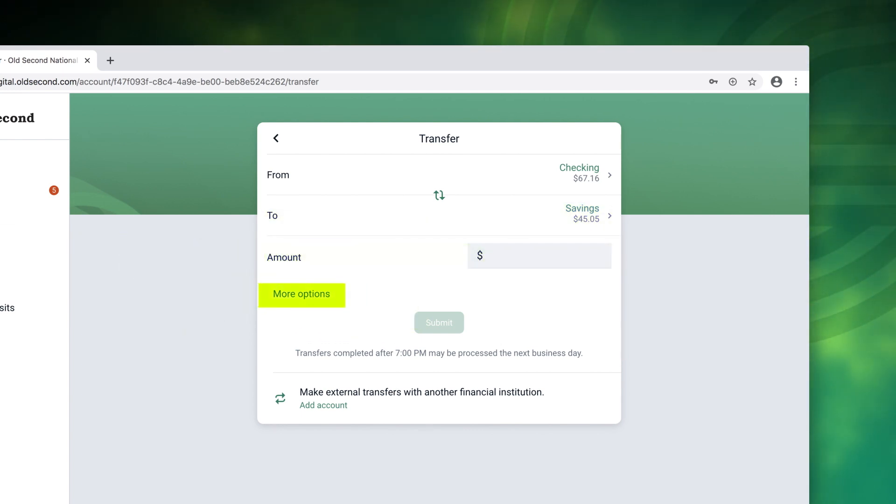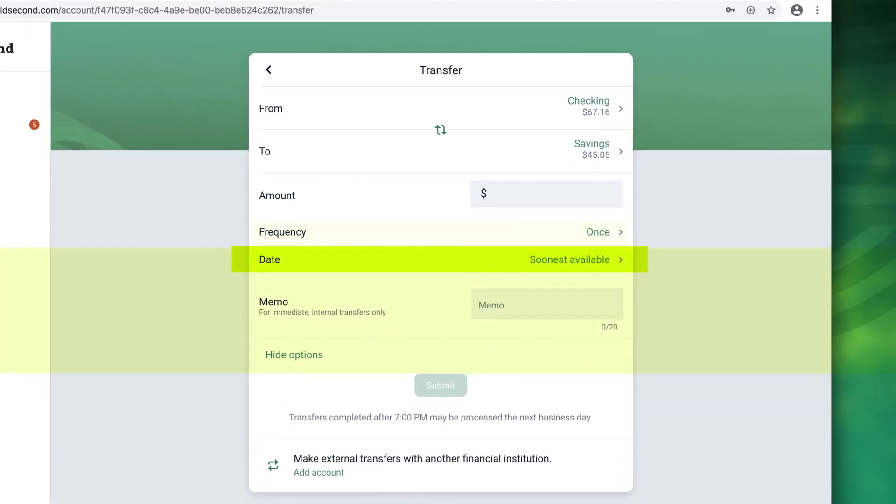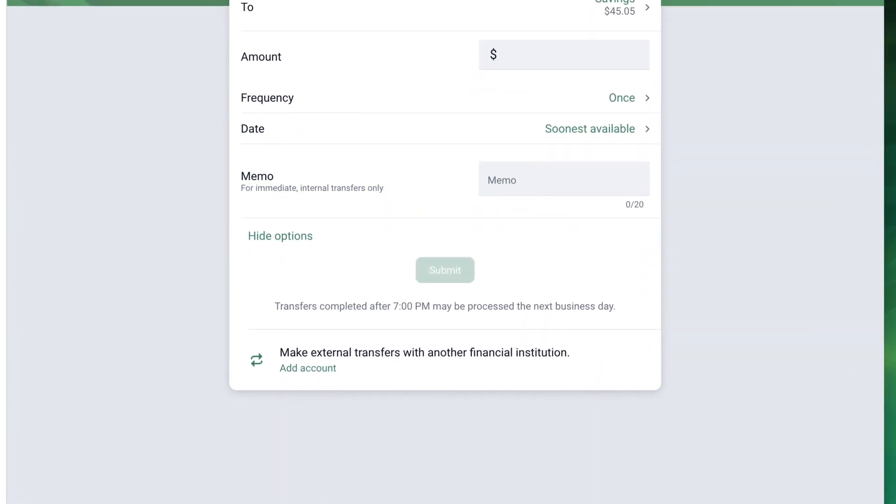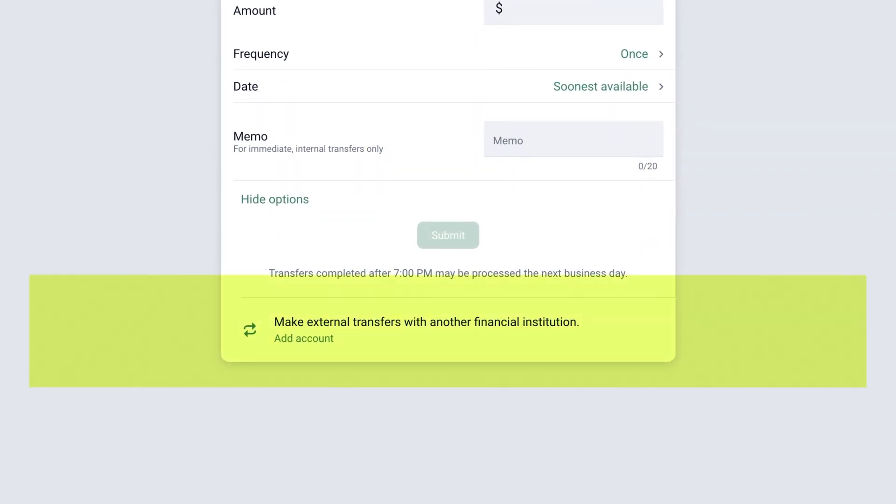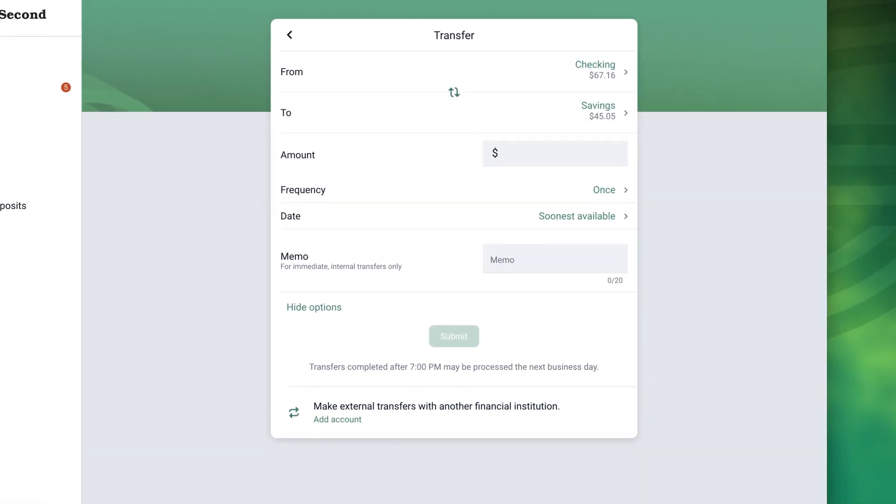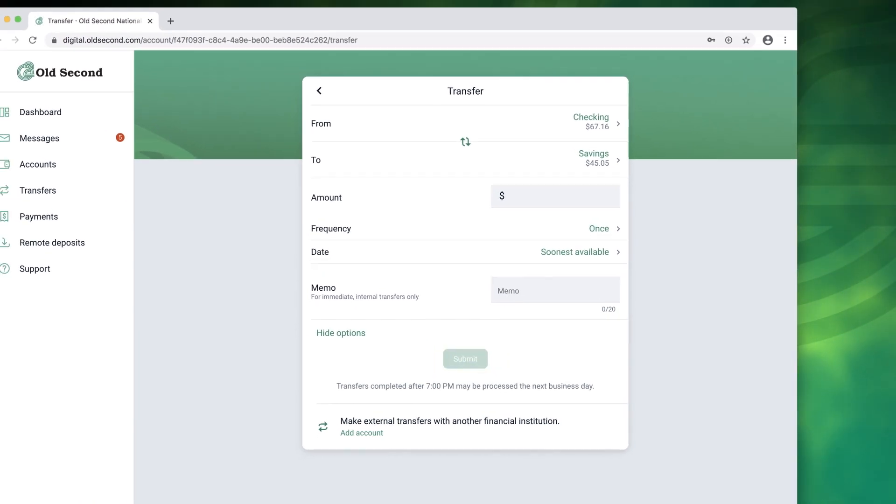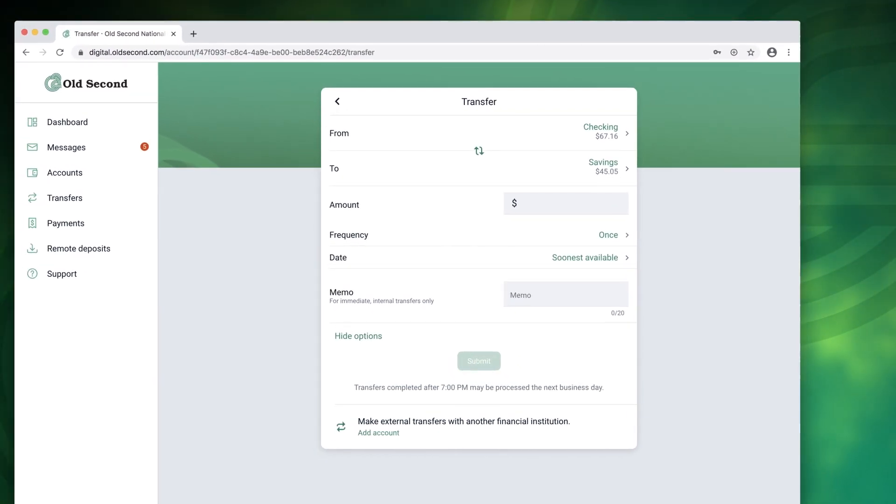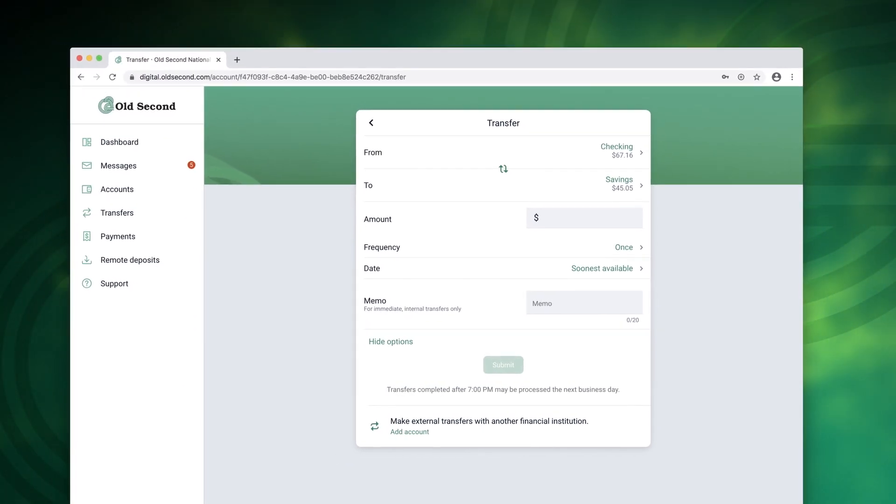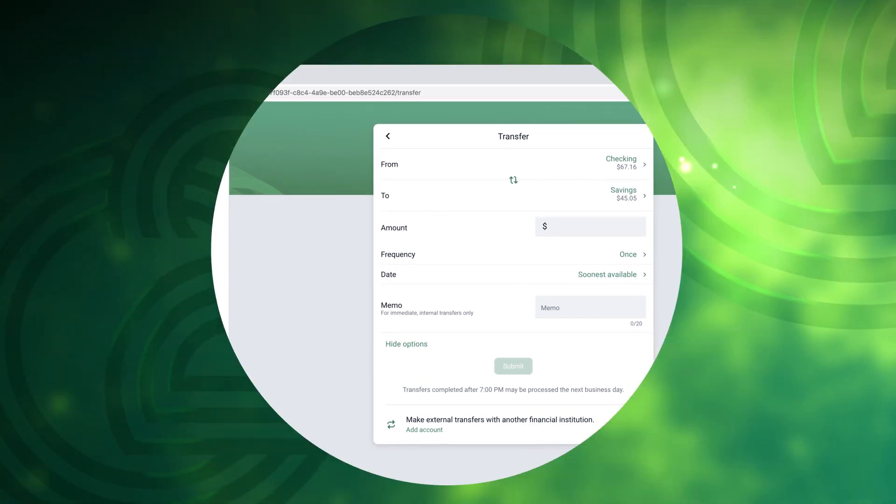Under more options you can choose a frequency, set a future date, add a memo, and connect with accounts you have set up at other financial institutions. When you're ready click submit to complete the transfer. Transactions initiated prior to 7 p.m. Central time are processed on the same business day.